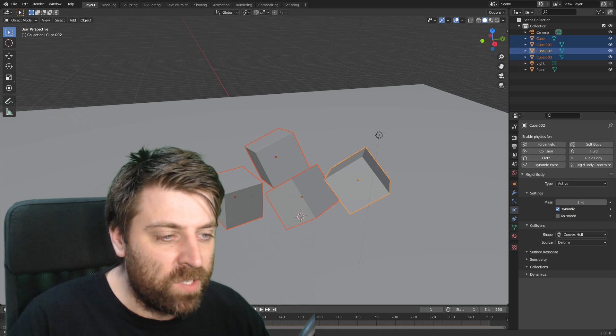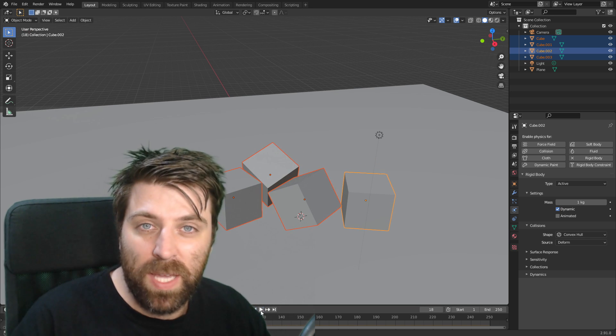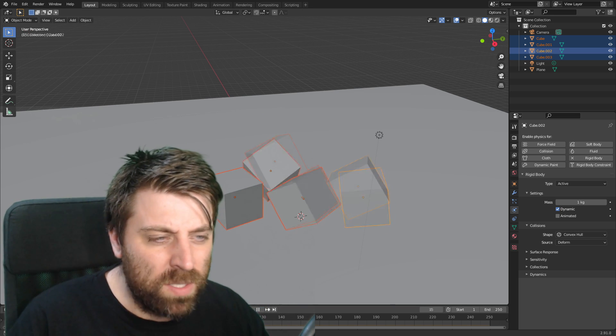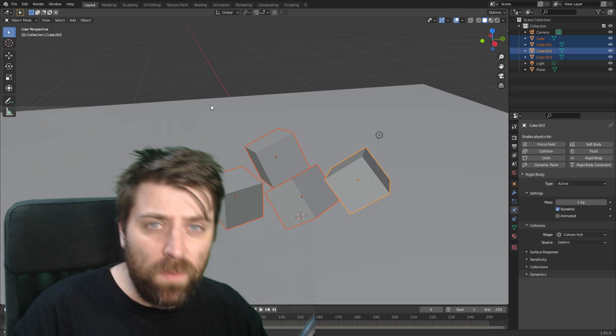So now we've applied that transformation. The animation will start from here. That's not what we want. What we need to do now is remove the rigid body.